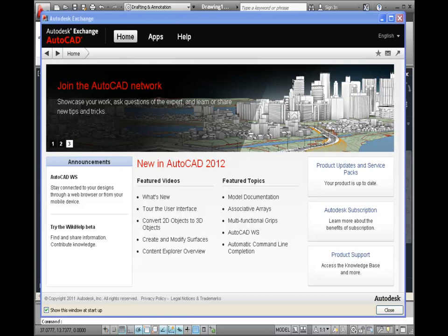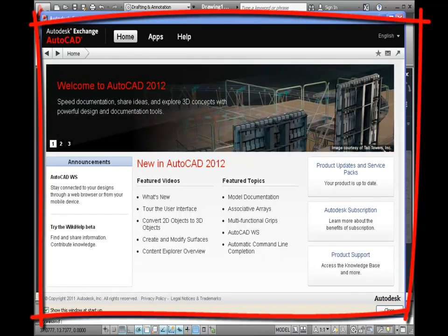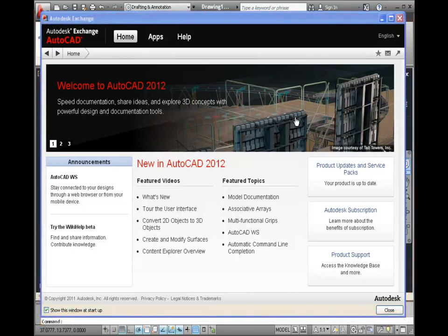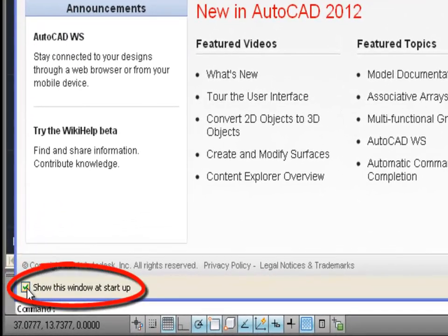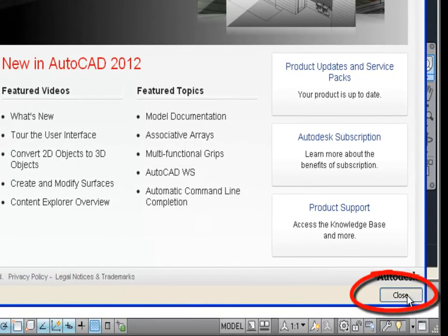When you begin AutoCAD 2012, the first thing you might see is the Autodesk Exchange window. We will explore this window later on. For now we're going to close it, but before we close it let's uncheck the 'show this window at startup' option in the bottom left corner and then click on the close option in the bottom right corner.